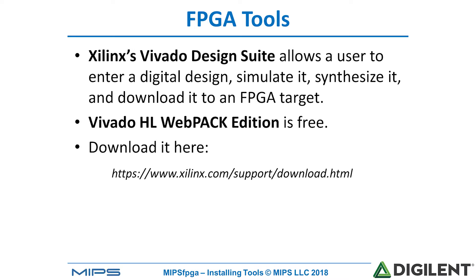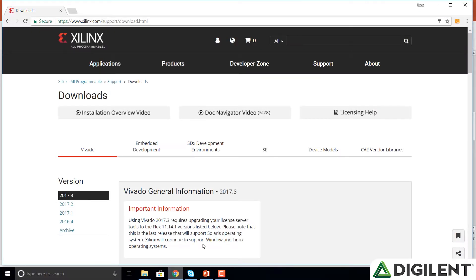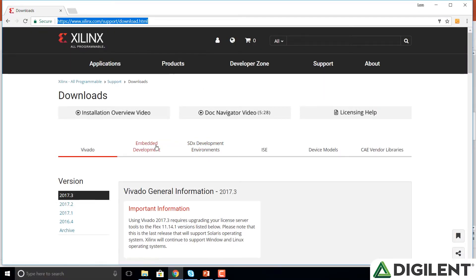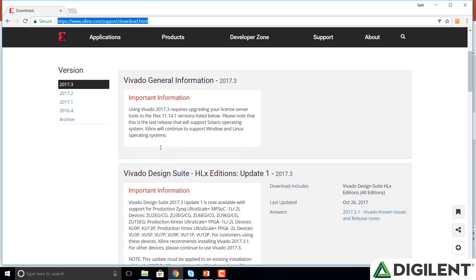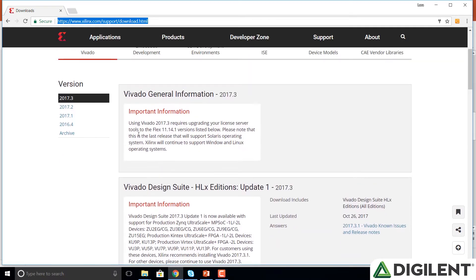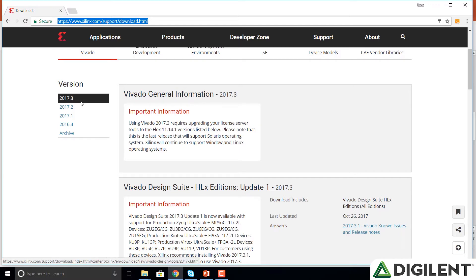So let's go ahead and do that. We'll follow that link by typing that into our browser. And then we can scroll down and look at the different versions. You'll notice that the current version of Vivado is 2017.3. We're going to install an earlier version, 2016.2, because this is what we use in the labs and other resources available for MIPS FPGA. But you're welcome to install the newest version, which by the time you see this may be even a later version.